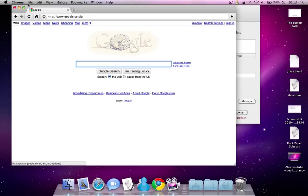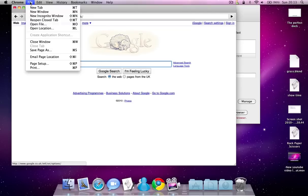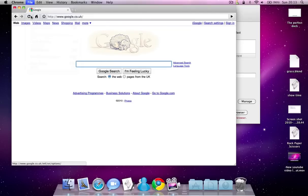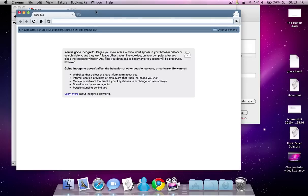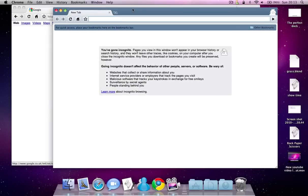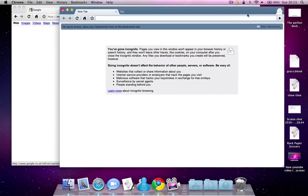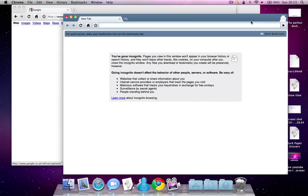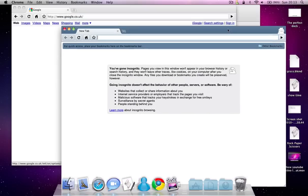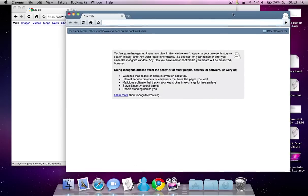There is a private browsing feature, so you can open a window in private browsing and there's another window which is normal browsing. It's quite a good feature that most web browsers don't have at the moment.